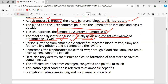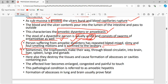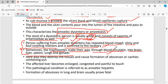The stool characteristics include blood-mixed, slimy, and foul-smelling motions. Sometimes the trophozoites make their way through blood circulation into the brain, liver, spleen, lungs, and gonads. A common misconception is that Entamoeba histolytica lives only in the large intestine — it can also reach the brain, liver, spleen, and lungs via blood circulation.